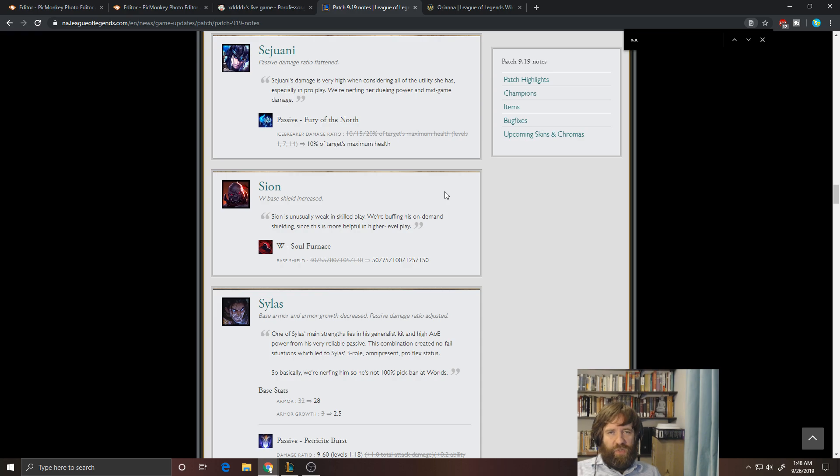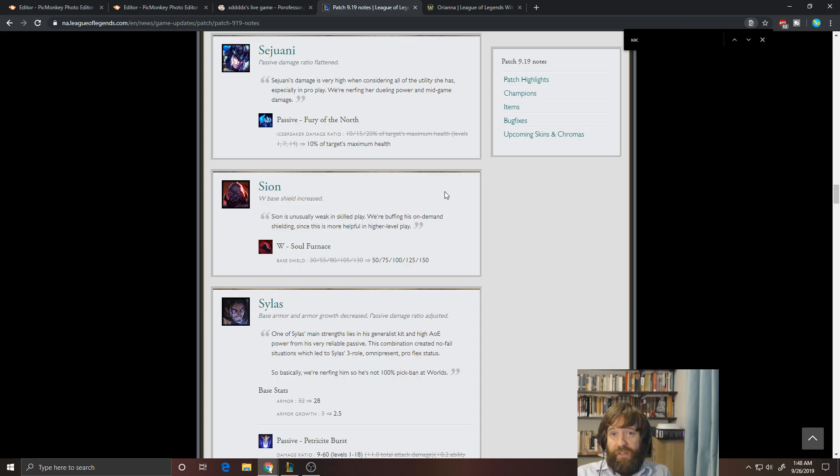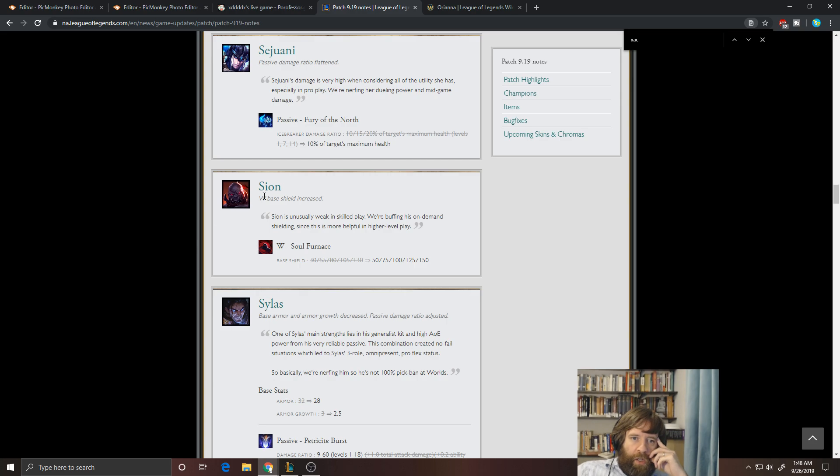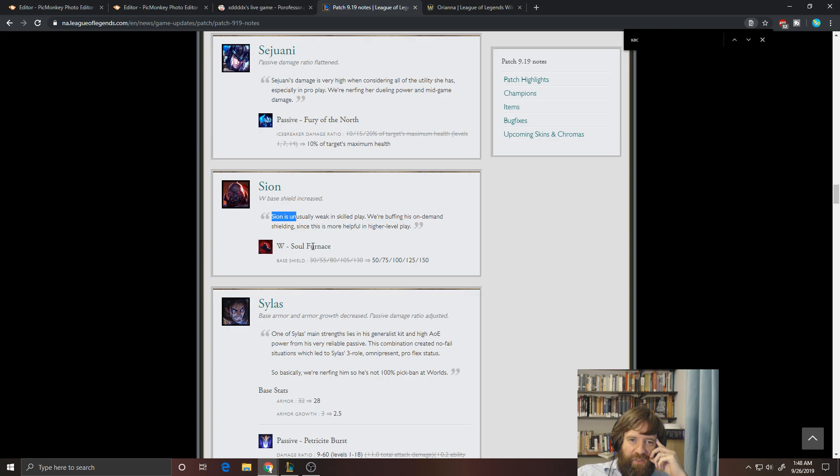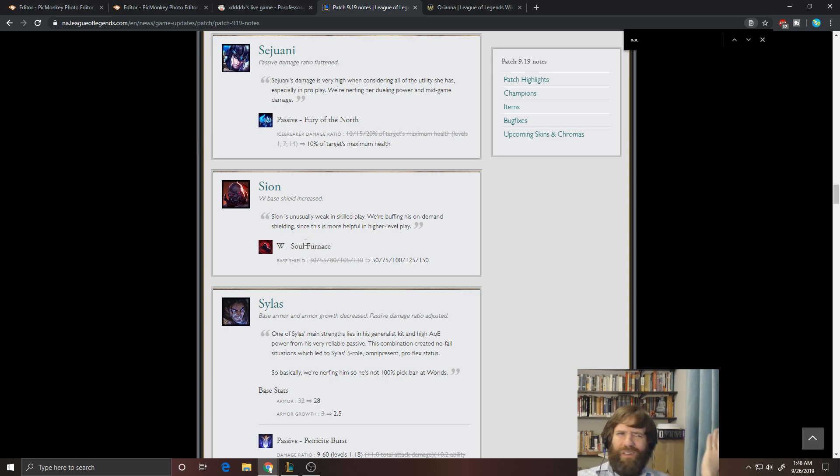But I just don't like that they're nerfing out one of the premier champs, one of the few champs that are tanks that are actually getting played consistently. Because, once again, it runs the risk of encouraging a meta that's too snowbally. Okay, Scion. I like how they're saying, in skilled play, he's weak. So we want this to be more helpful in higher level play. His point-click shield. That's not skill-expressive.